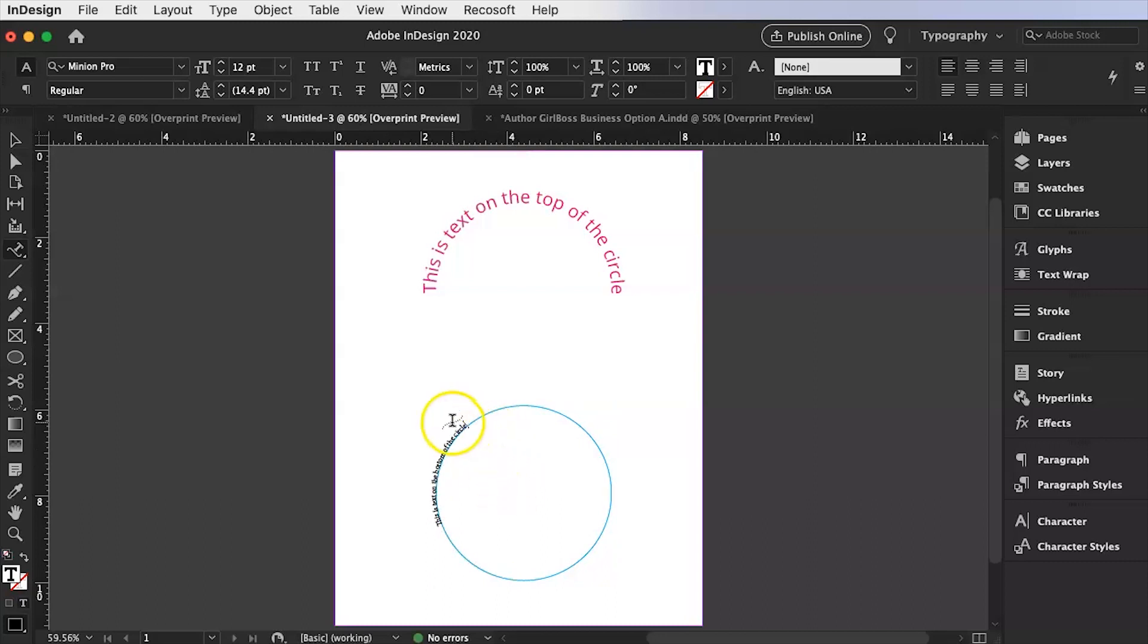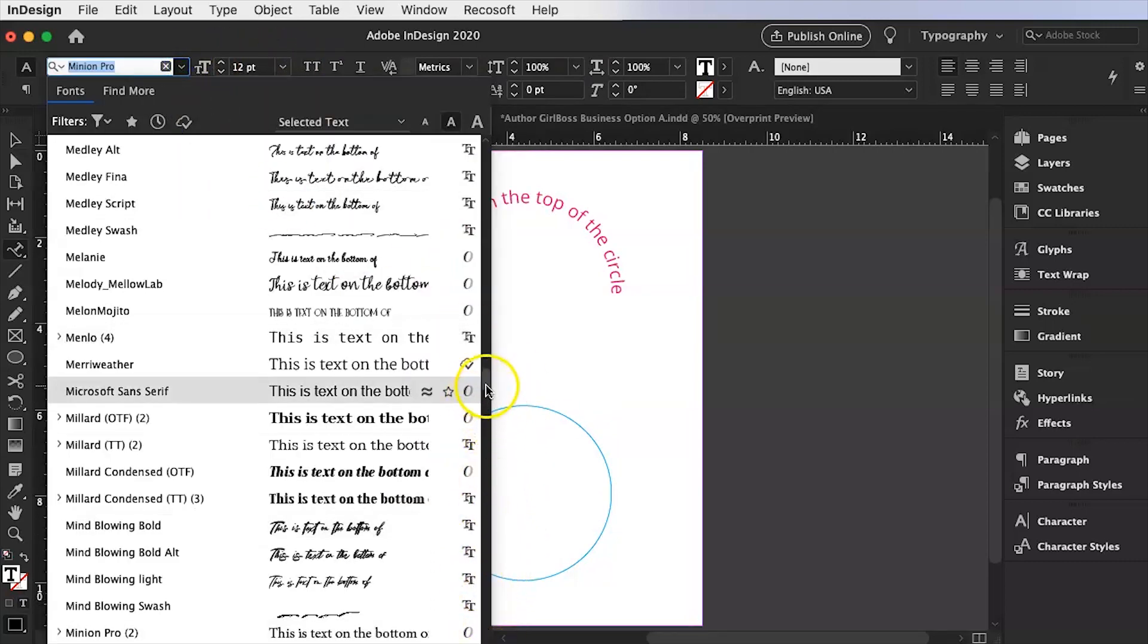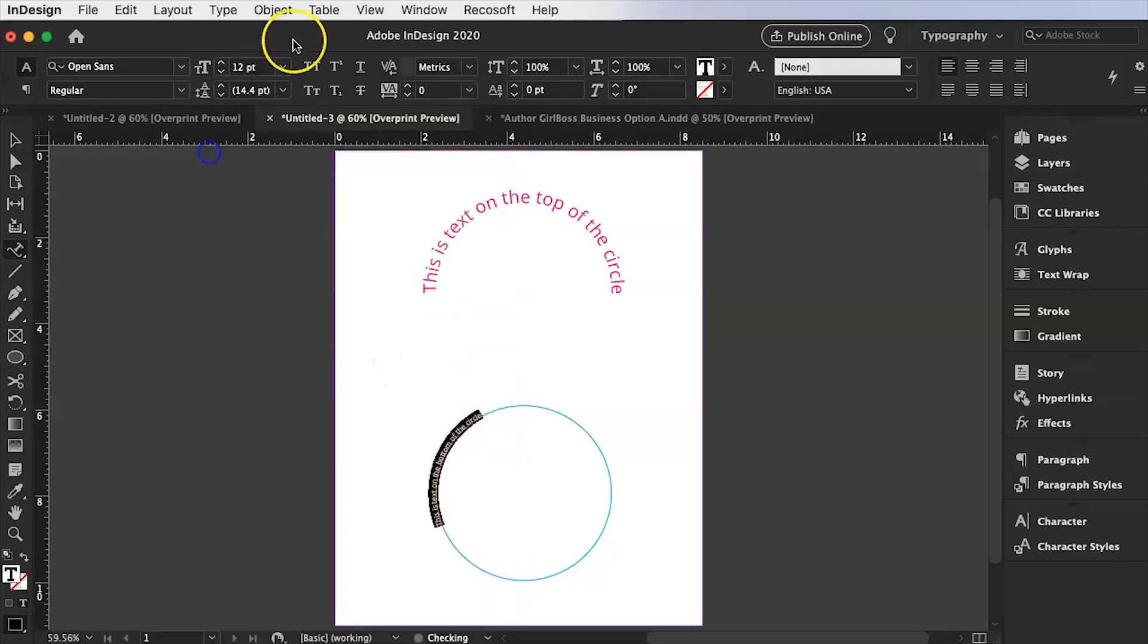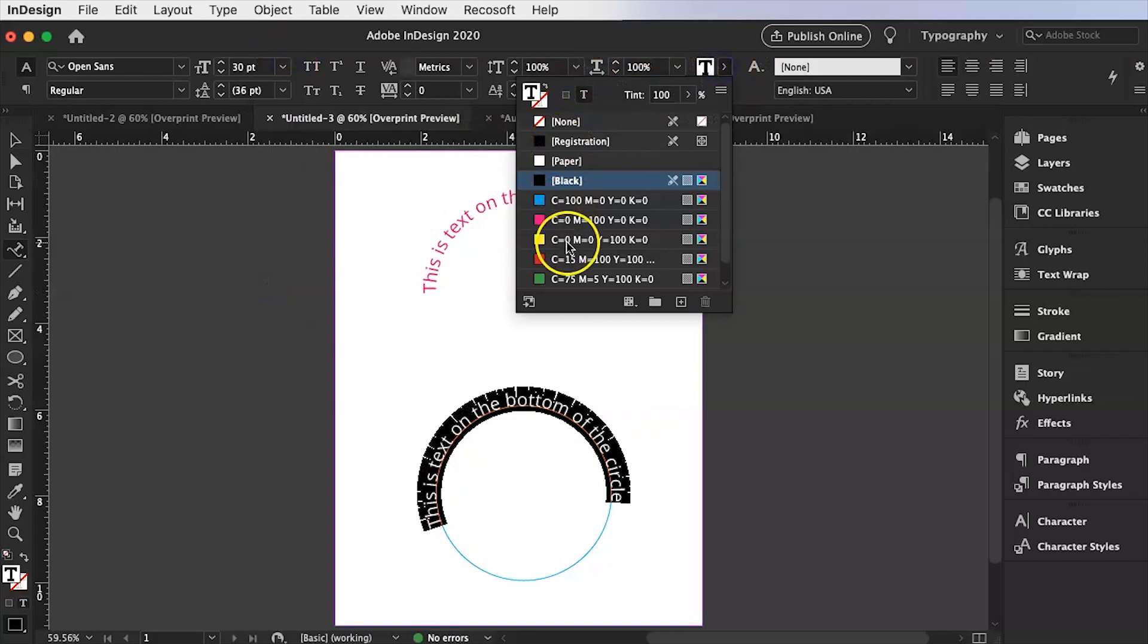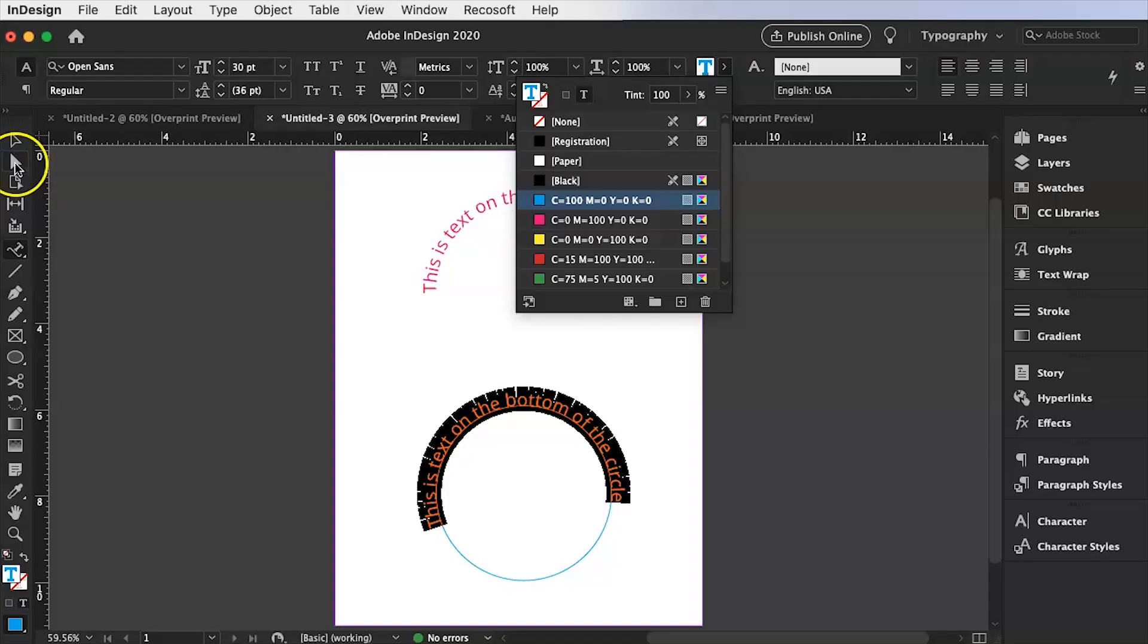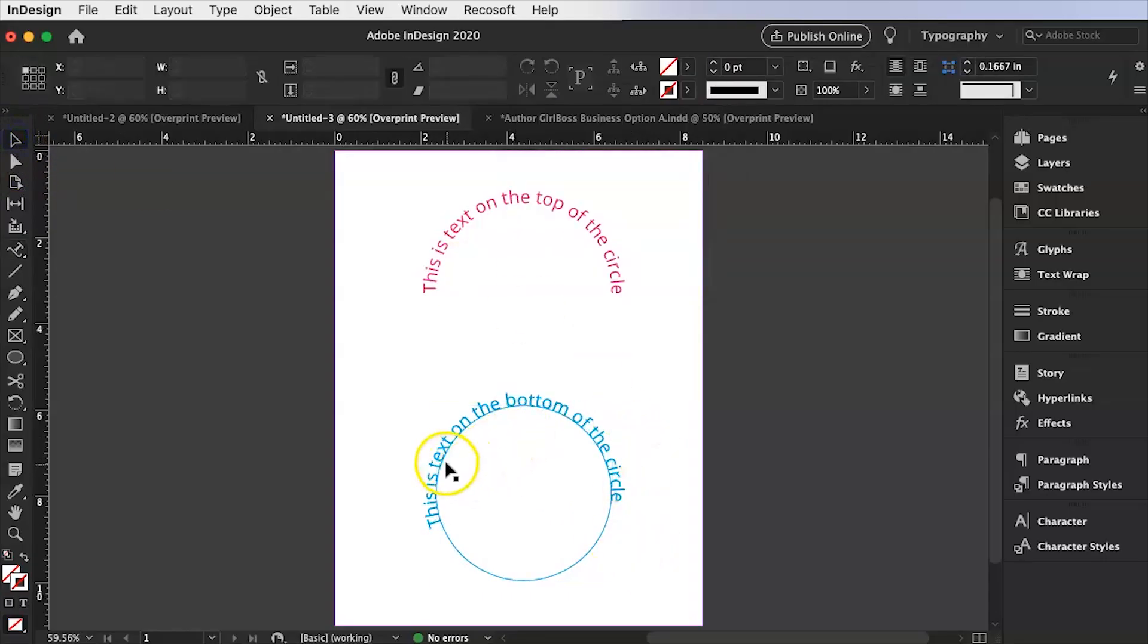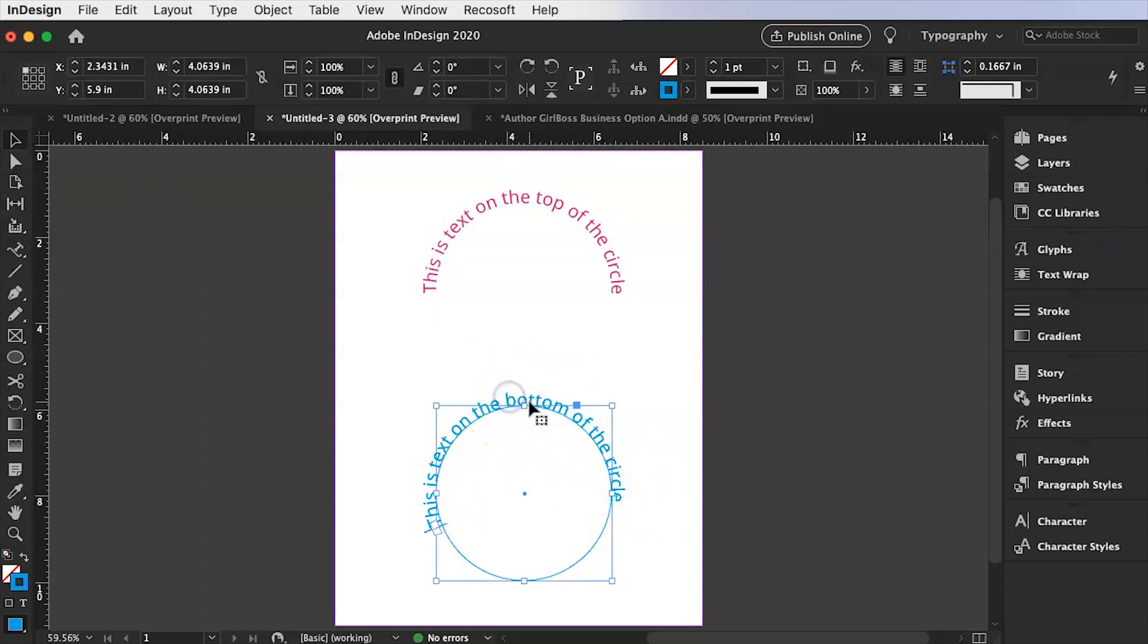Now I'm going to select that all. I'm going to change that to open sans as well. And I'm going to make that 30 and I'm also going to make it blue so it matches. All right we obviously don't want the text on the bottom. This is supposed to be text on or on the top. We want this text on the bottom.